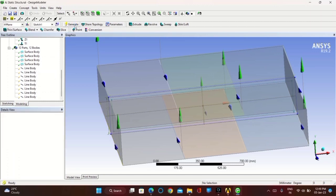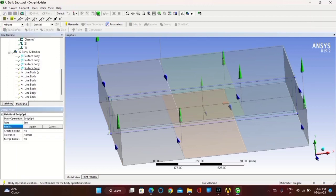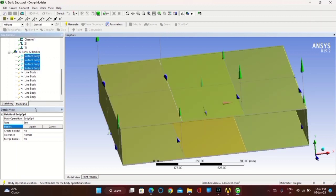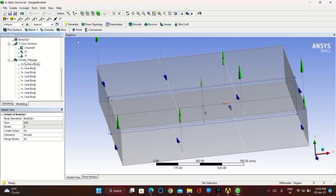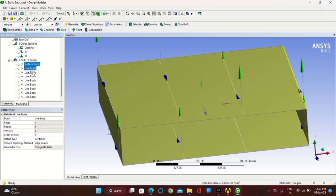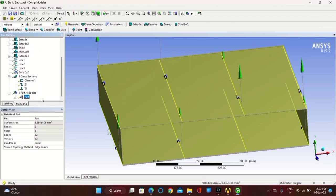After completing it, click on Generate. Now go to Create, click on Body Operations, select all surface bodies, click on Apply and then Generate. You will find the single surface body. Then click on all nine parts and right-click so that you can make them a single part.